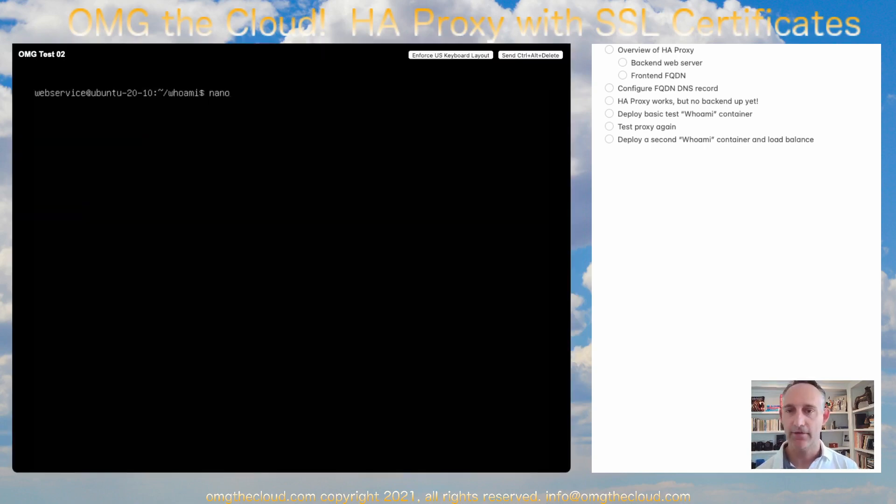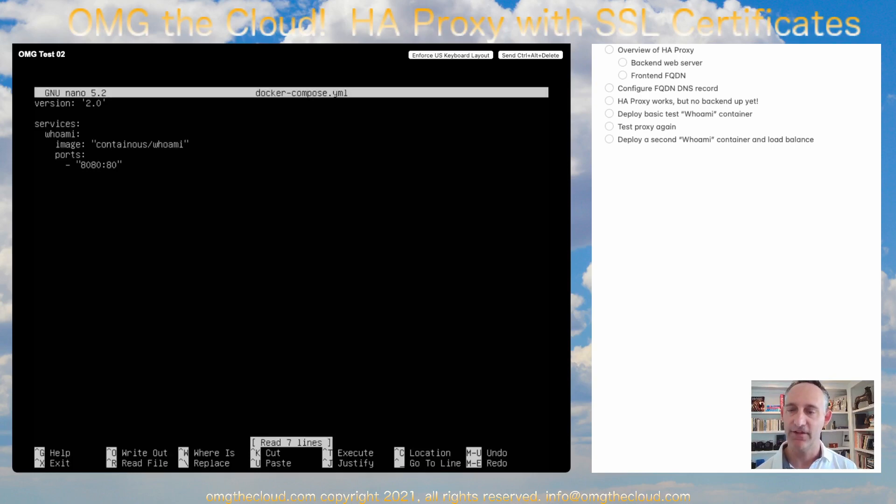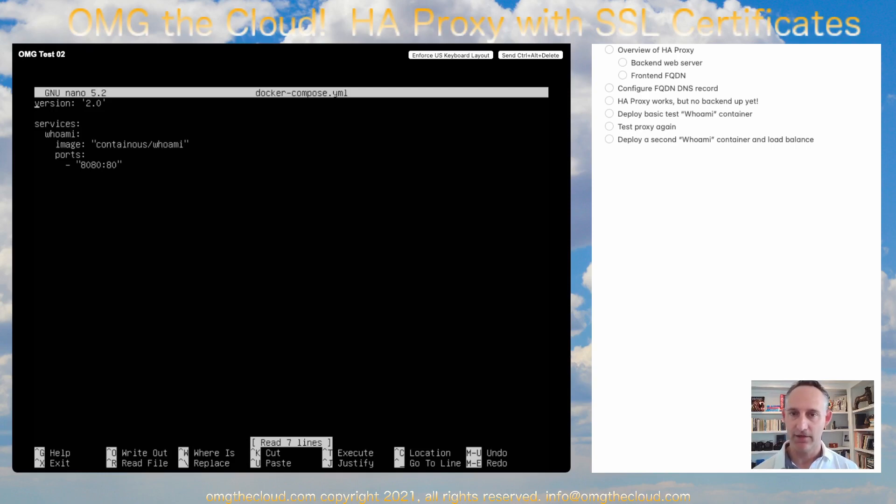I have a basic config file here. Now, another thing you'll learn in the container series is I always like to define things, no matter how small they are, in a Docker Compose YAML file.